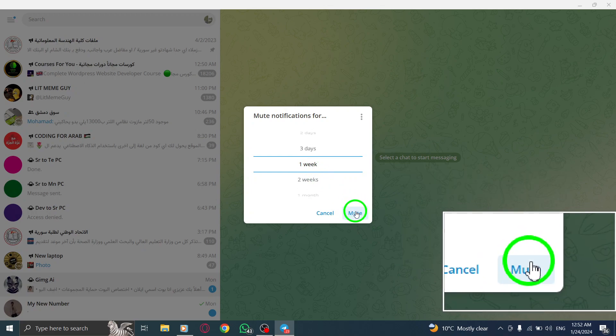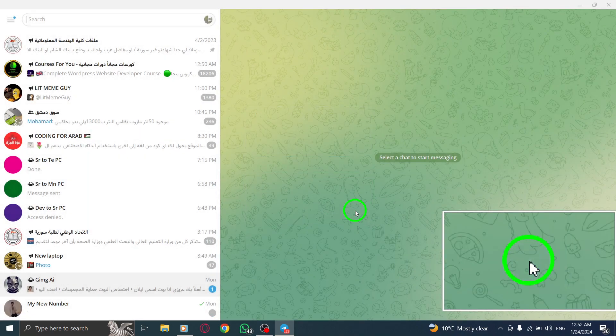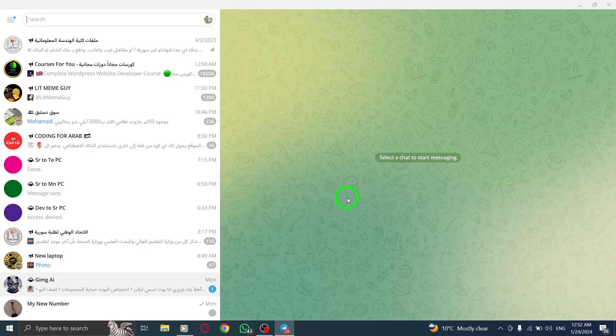Congratulations! You have successfully muted chat notifications for a specific period in Telegram on your PC.